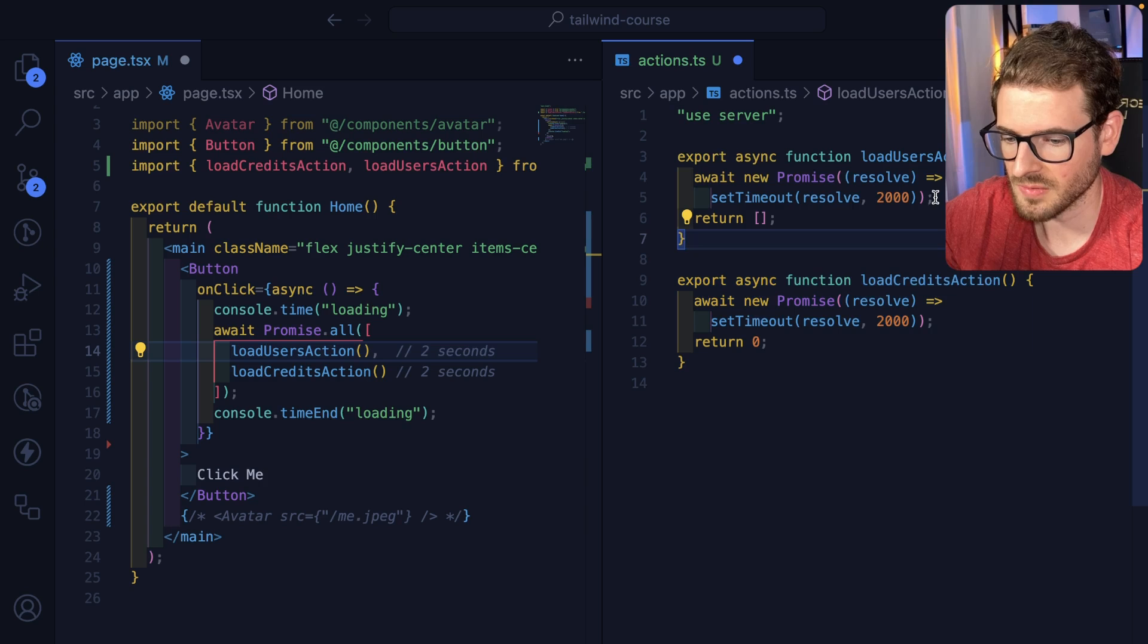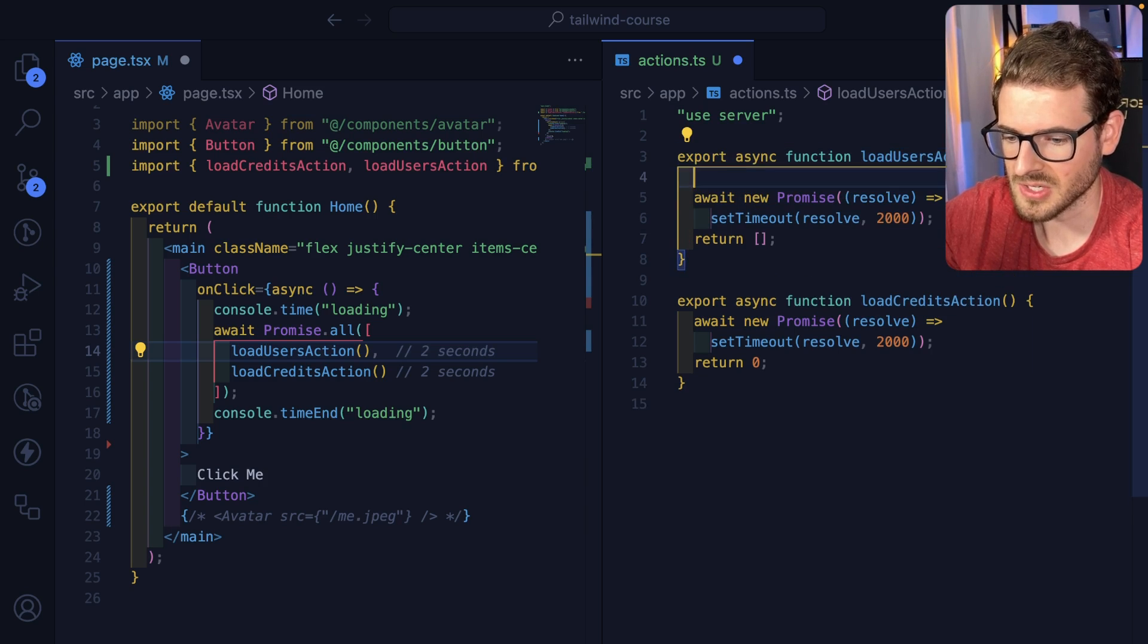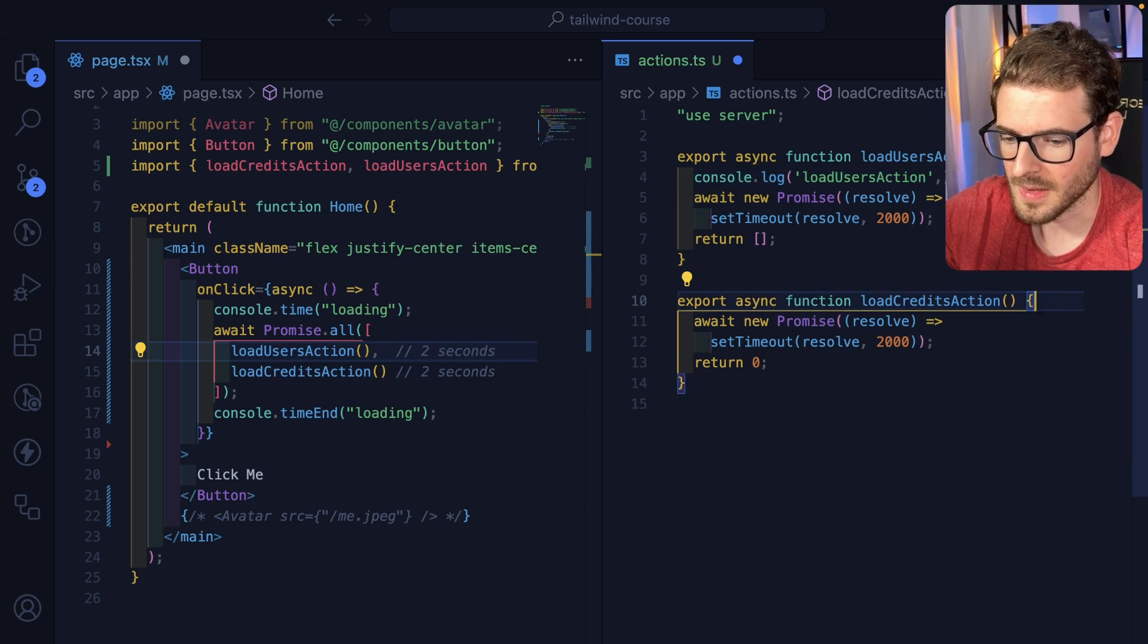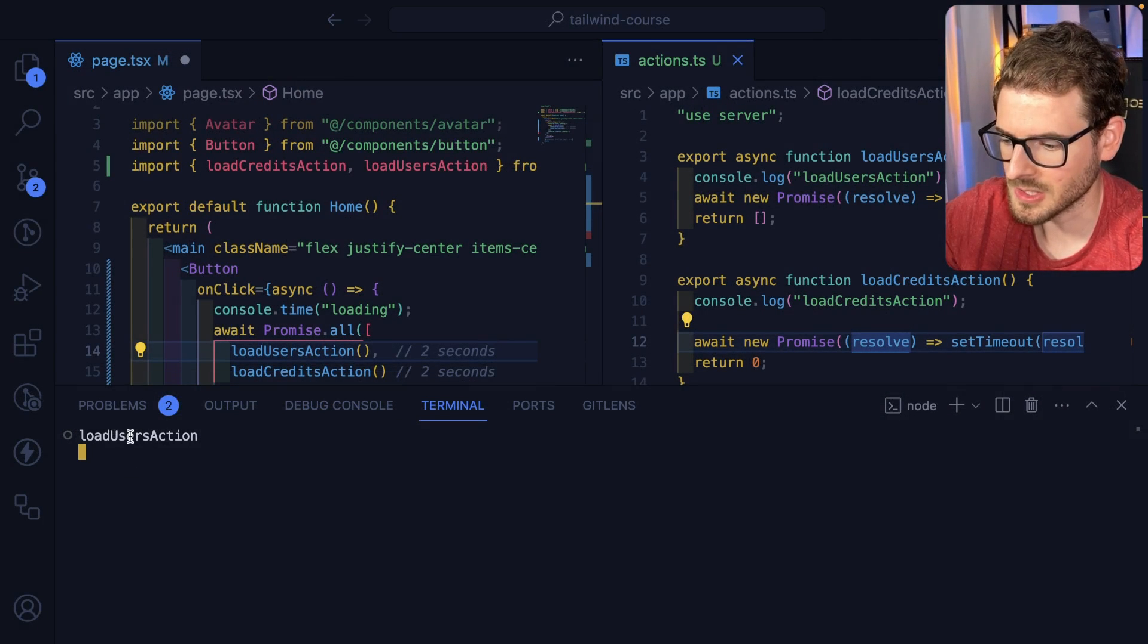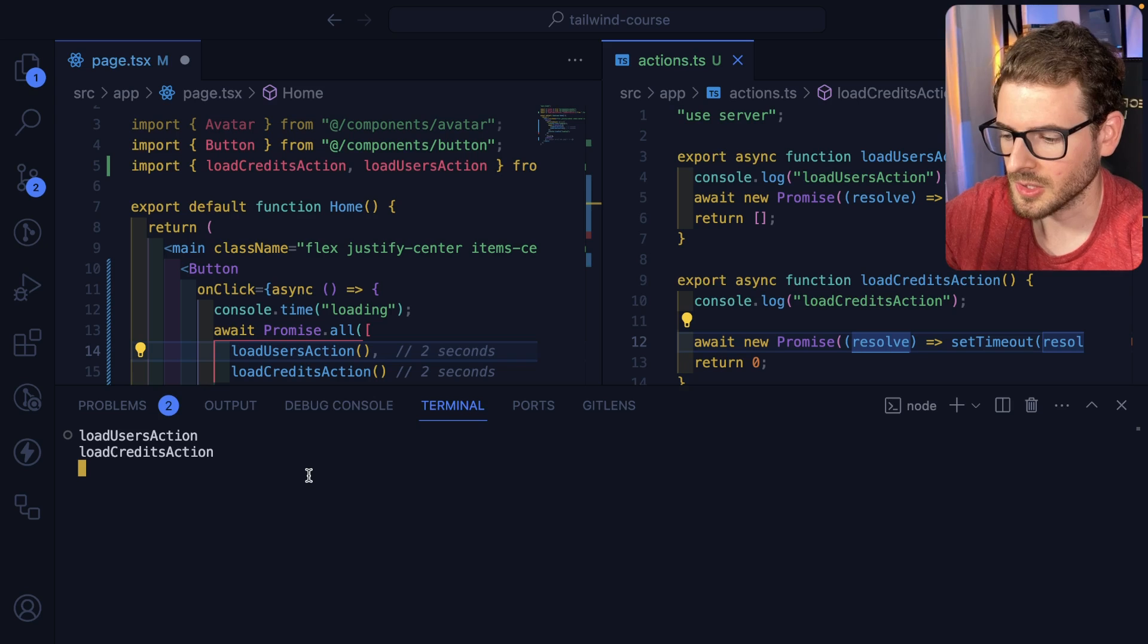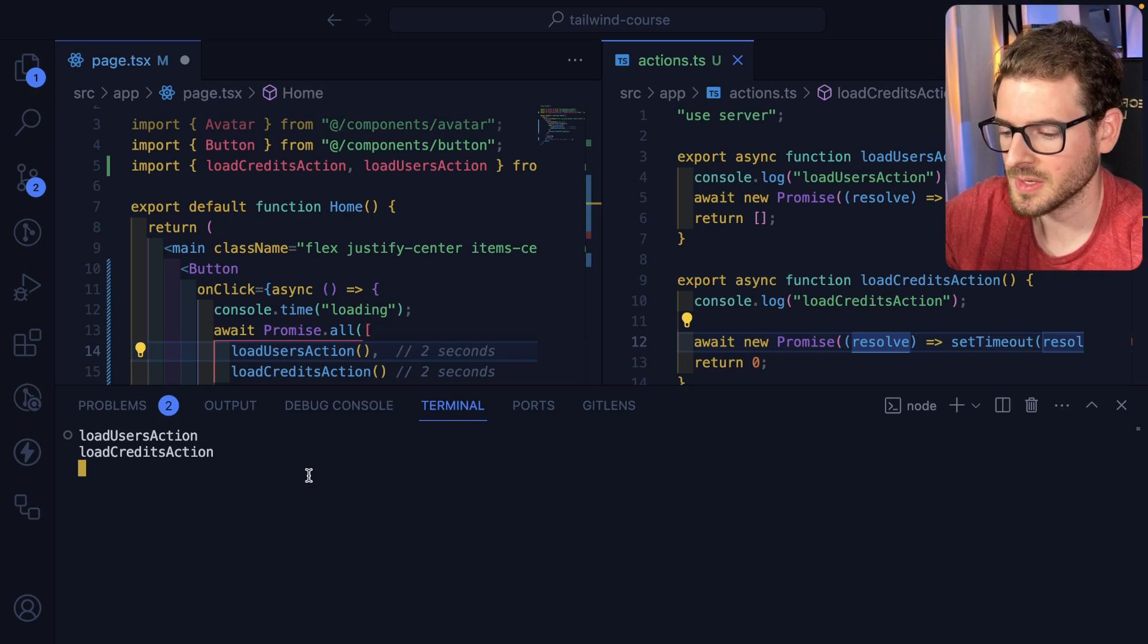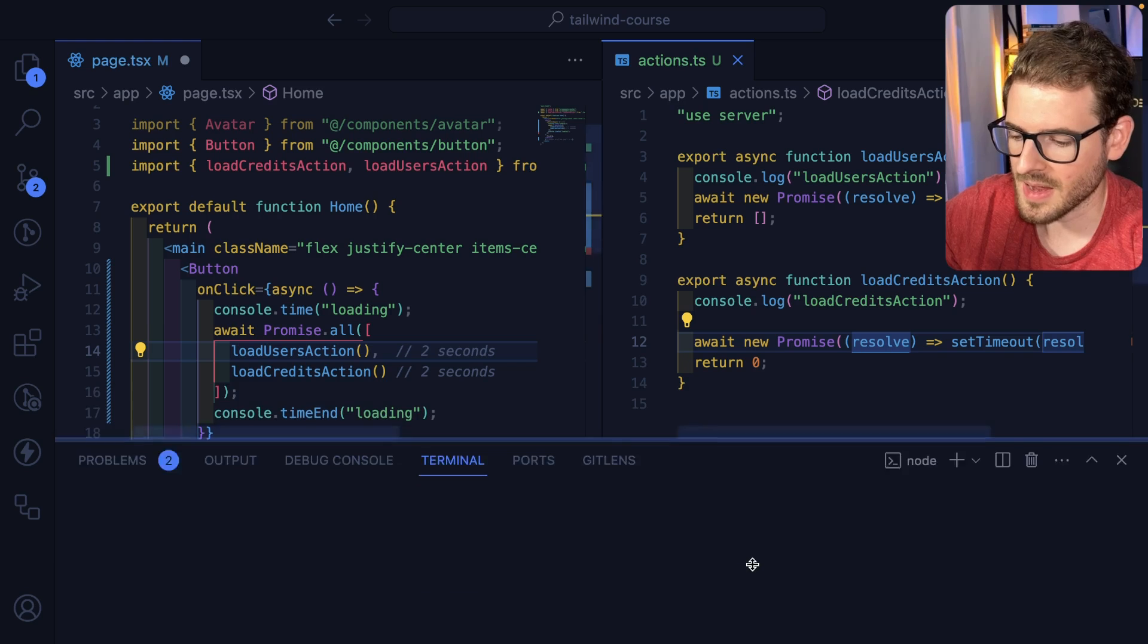And we can actually verify this by just putting some console logs in the server action itself. So if I do that console log, running that one, and then I do a console log and run this one. Click the button, go back. Notice that it says load user actions awaits. And then it runs load credits action. You would expect both of these to run at the same time. So that's something that you need to keep in mind.